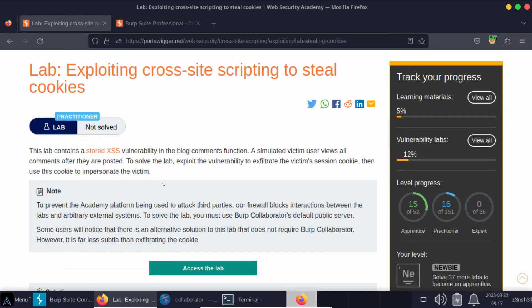Can we still solve it without Burp Suite Professional? The attack becomes more complex. It's not just a regular cross-site scripting attack to steal the victim's cookies and then impersonate the victim. If we want to solve this lab without using Burp Collaborator, we are also going to need to throw in a cross-site request forgery attack. So the order of operations: we will have a cross-site scripting attack, which will lead to cross-site request forgery. We're then going to manipulate a stolen cookie for an active session hijacking attack — three different components.